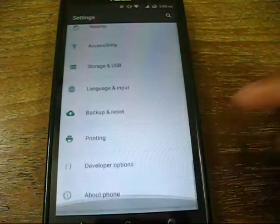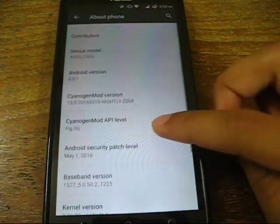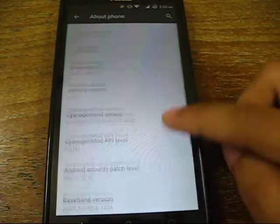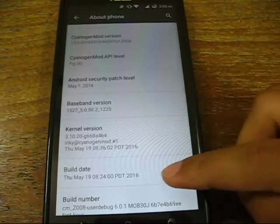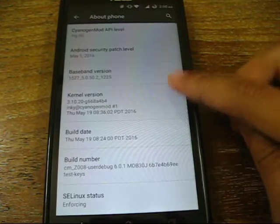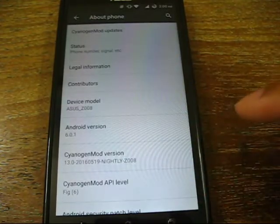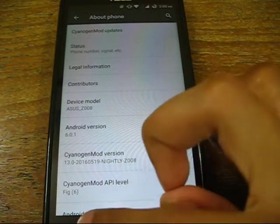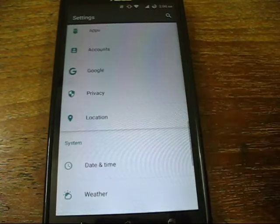There are no other bugs so far. You can see it's running Android 6.0.1, and just today I got an update, so it's on the latest build. Updates come daily or every alternate day, so you're pretty much kept up to date with all their builds.